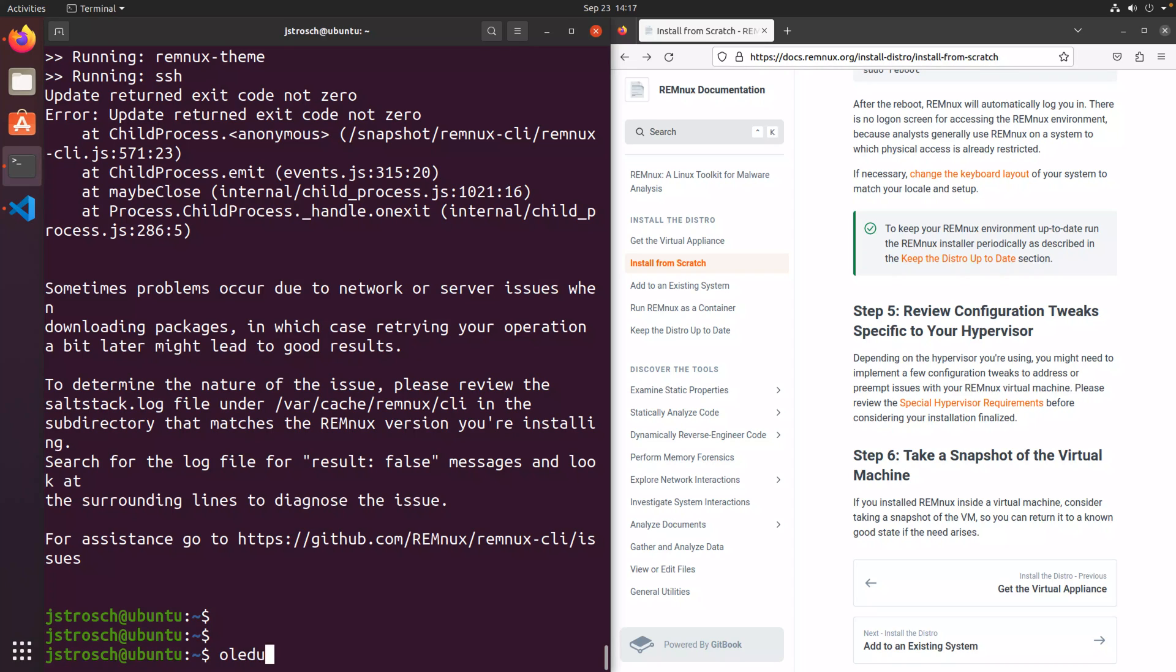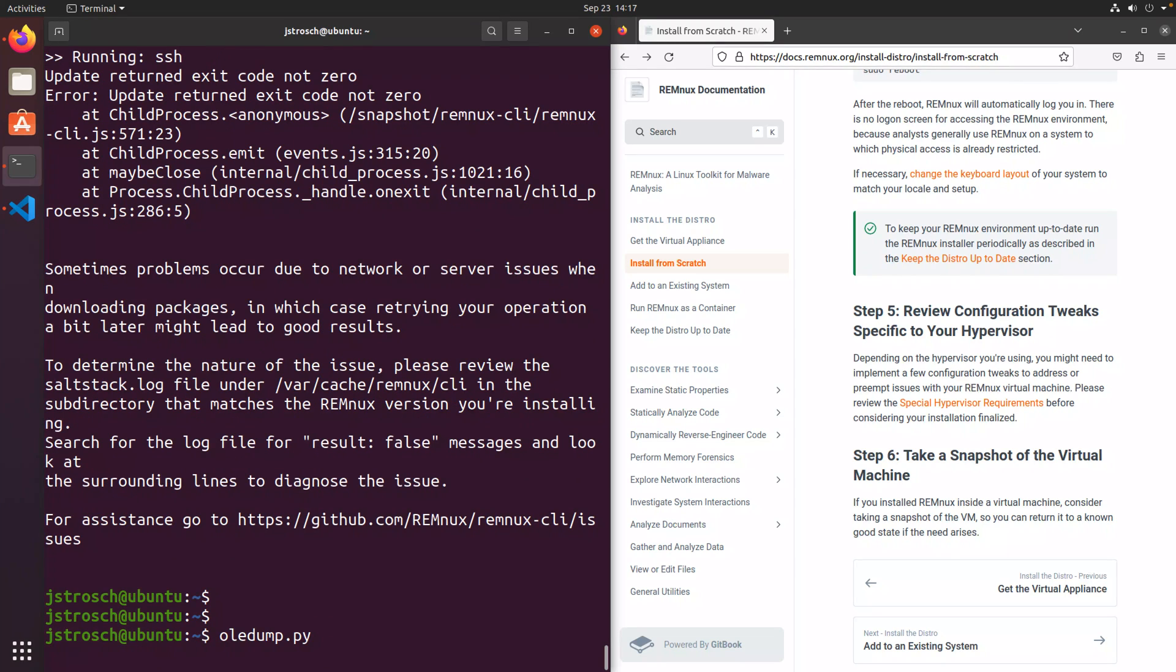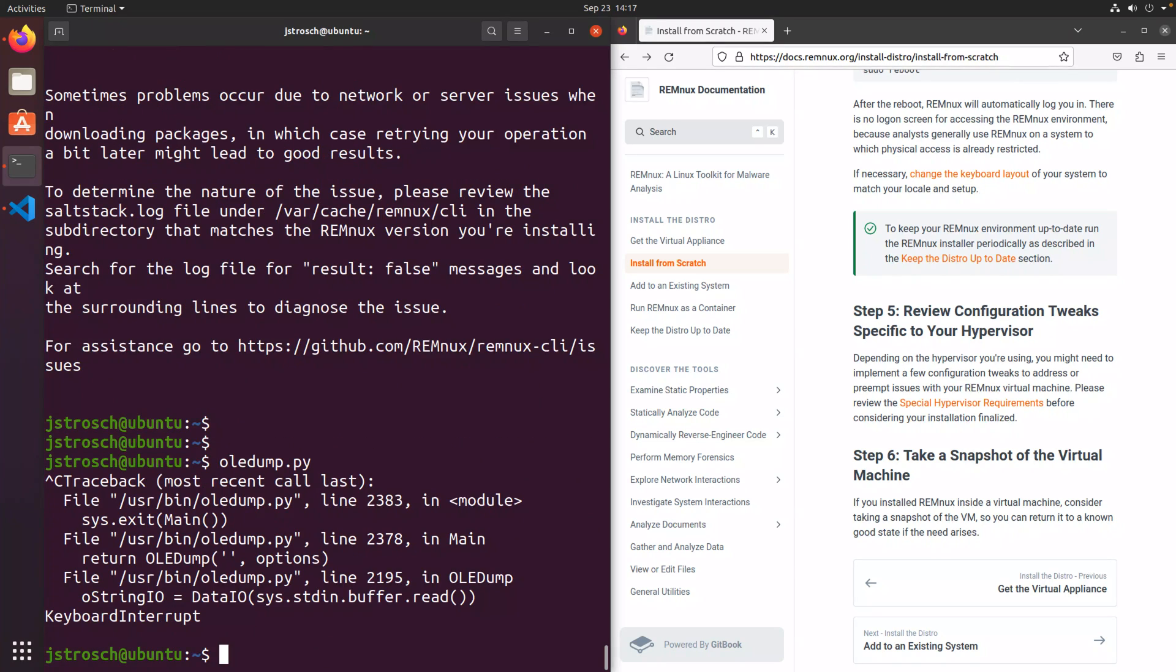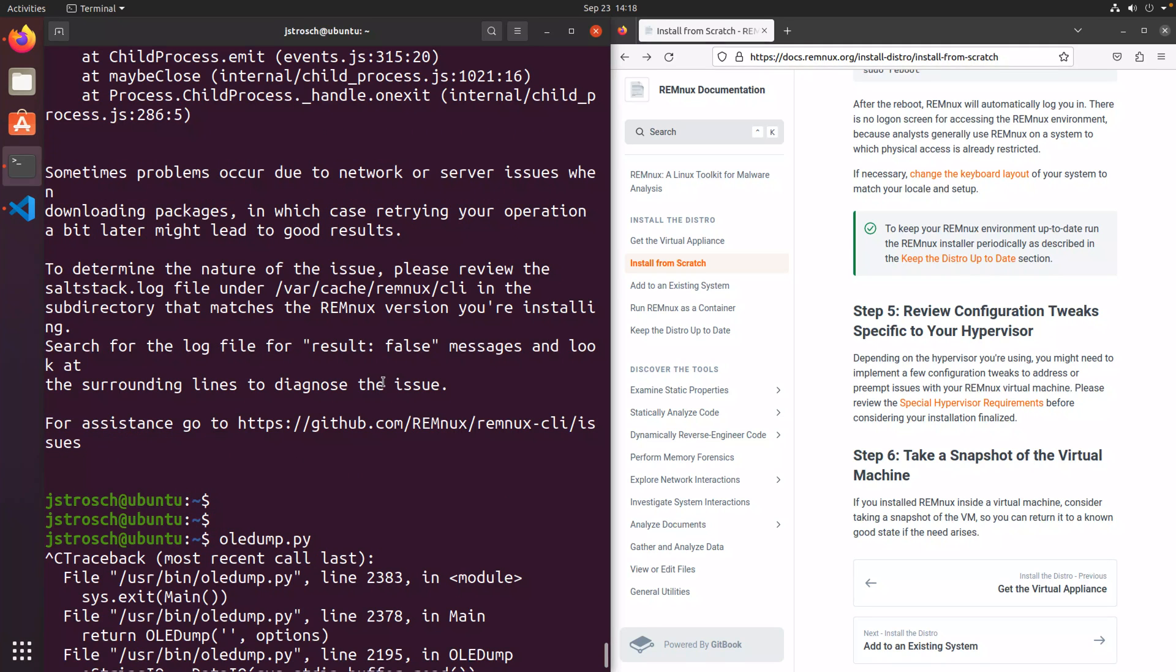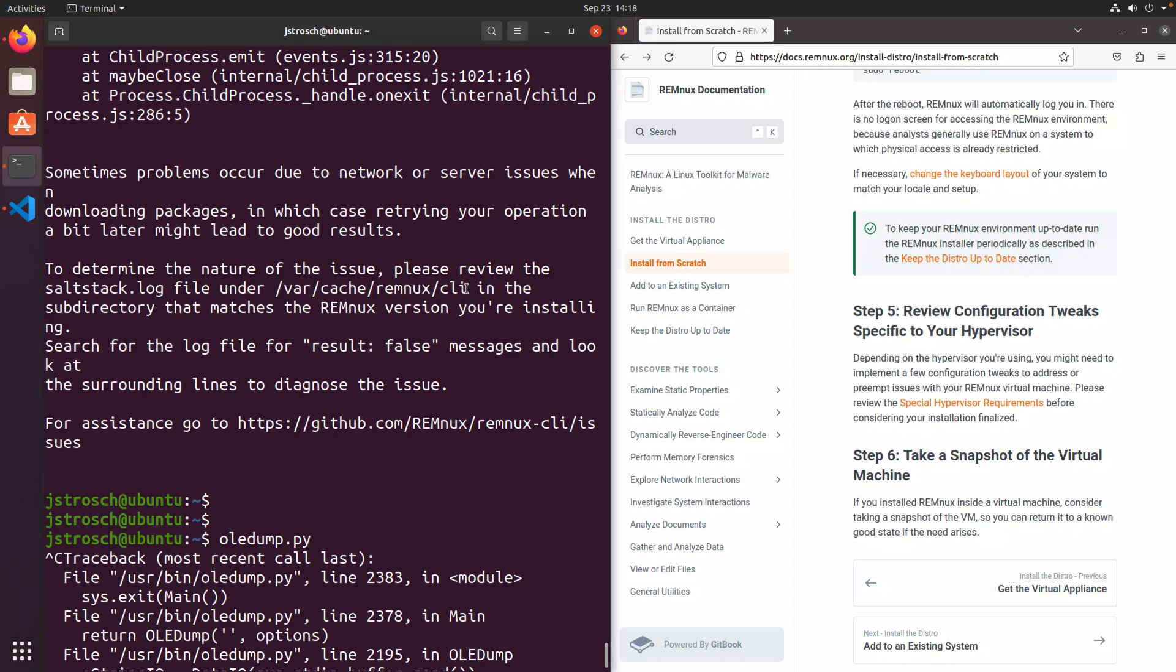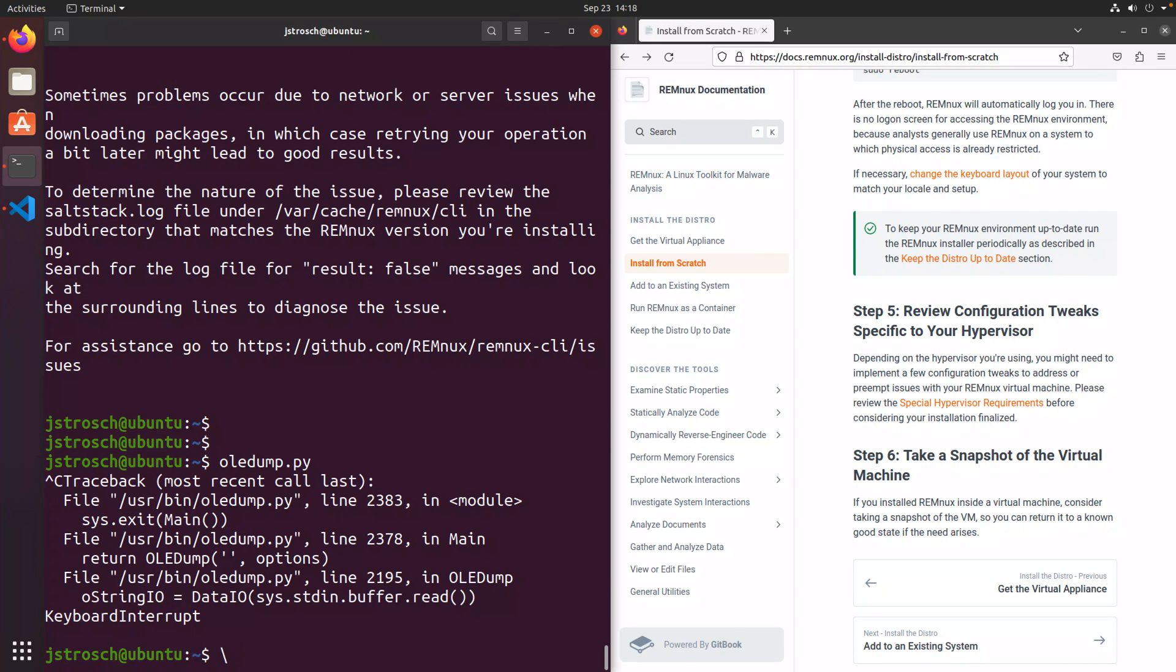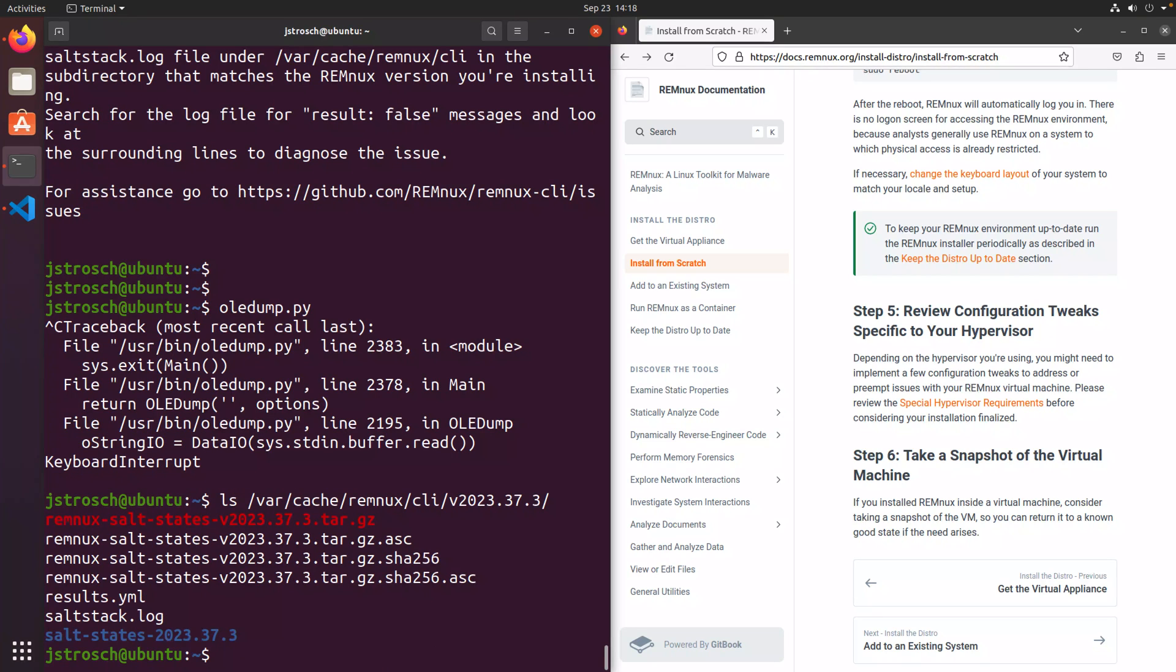But overall, if we try to run a tool, say OLE dump, you can see that a number of those are now been added to this system, been added to the path. So we can run those. The instructions here say to go ahead and check the var cache REMnux CLI. Then there'll be a version folder. And then inside of that folder here, we can just take a look at the directory contents. So var cache REMnux CLI. And then there's the version and there's the saltstack.log.